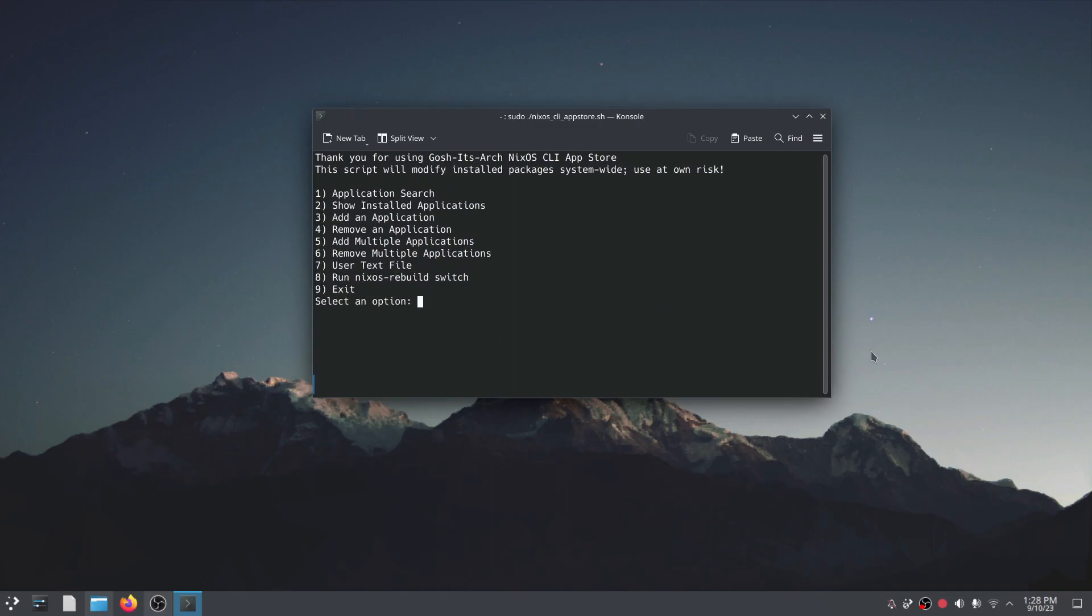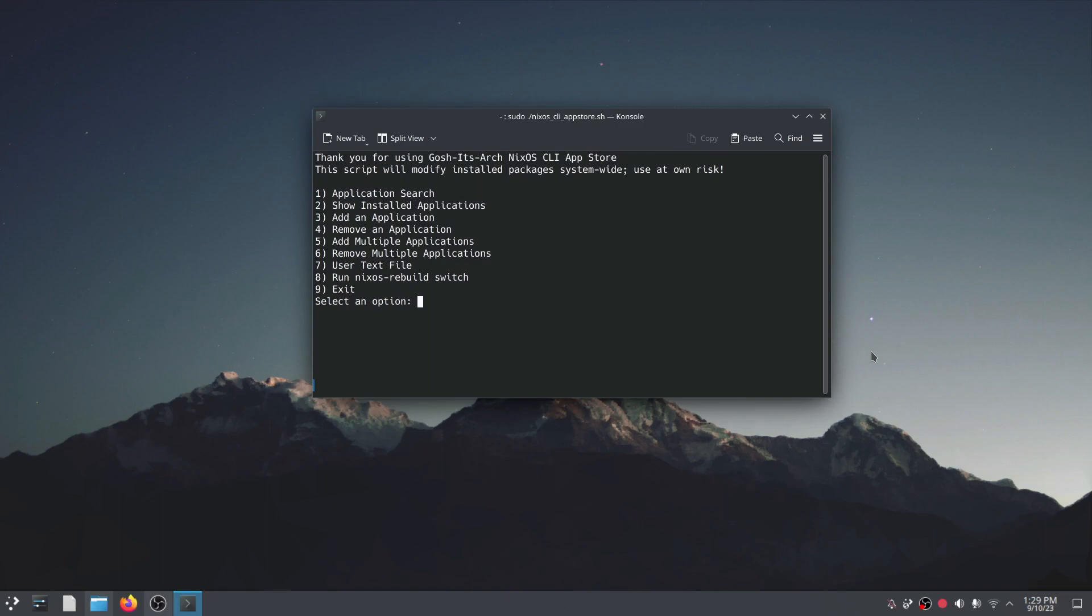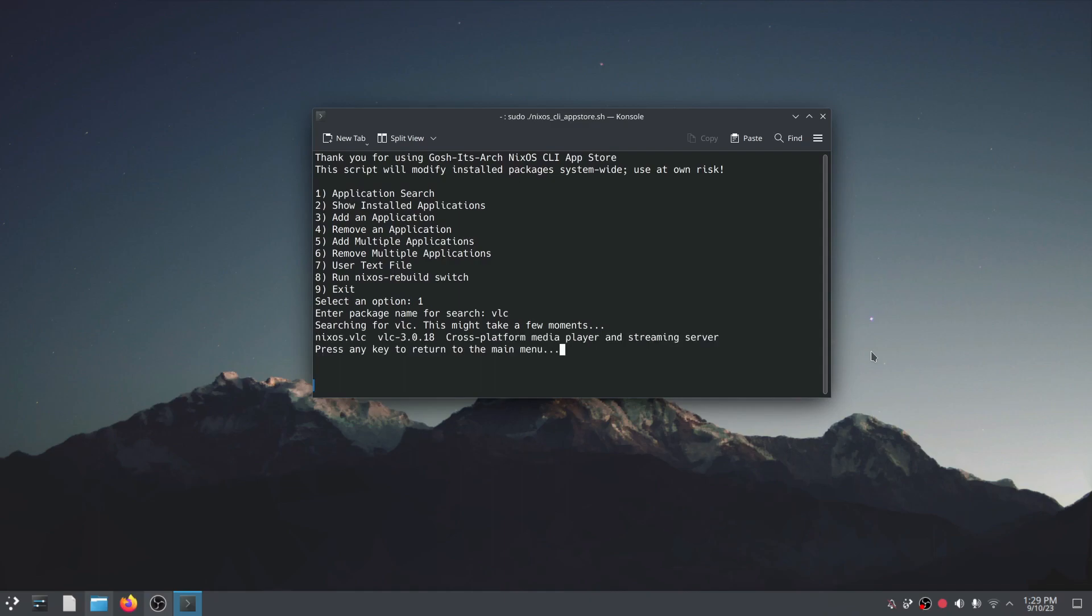Right, so option one, if I do an application search I can enter the name of a package, hit enter, and it's going to search. The first time you run this command it might pull in quite a lot of packages because it has to break and make a whole copy of the Nix packages so you could have a bit of high CPU usage when that happens for the first time. The other times when you run it it's going to be a lot quicker. So here for example it shows us Emacs and Emacs 29. If I hit enter I can do another application search so let's search for VLC.